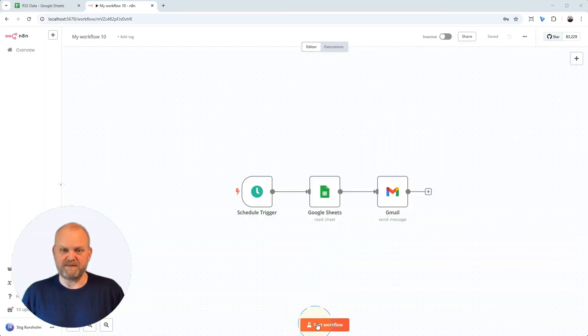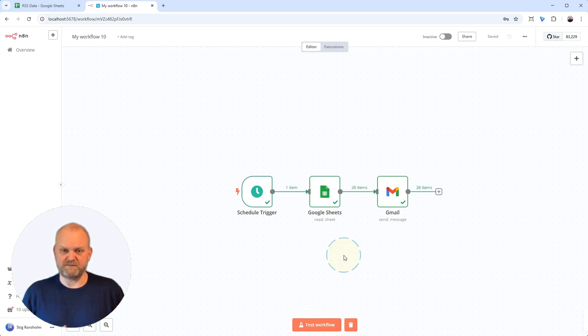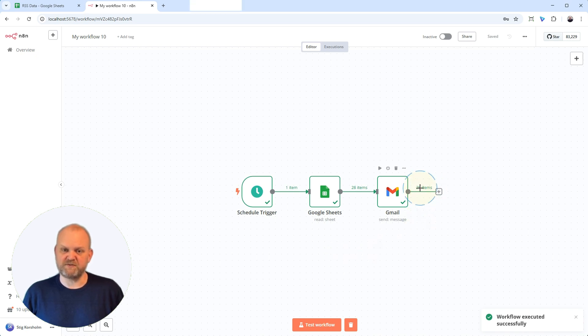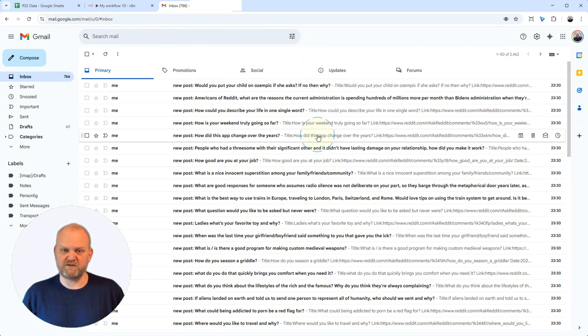Alright, moment of truth. Let's hit Test Workflow, using the data we fetched from our Sheet. Success! All nodes ran, including the Gmail node. Now, if we check our Gmail inbox... Look!